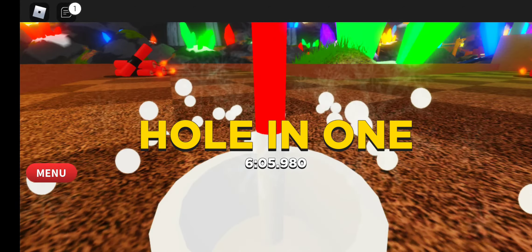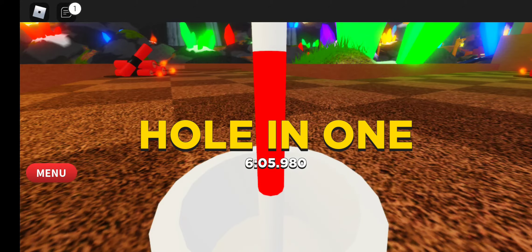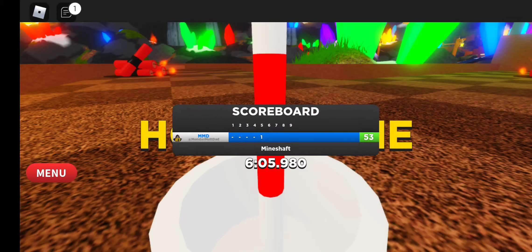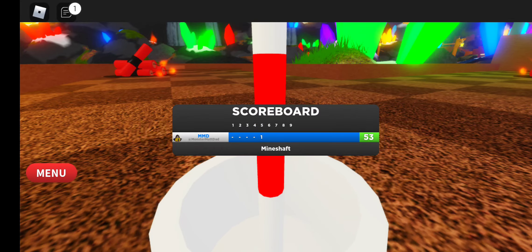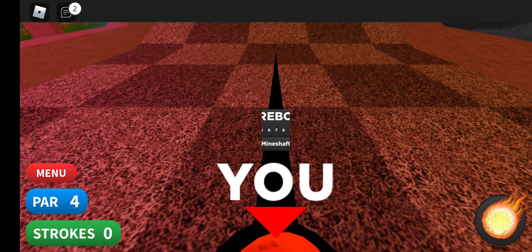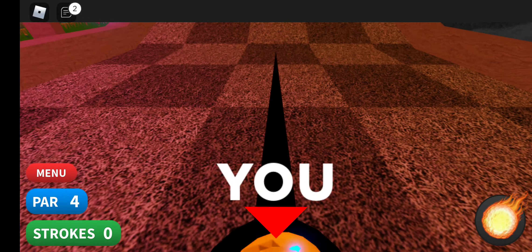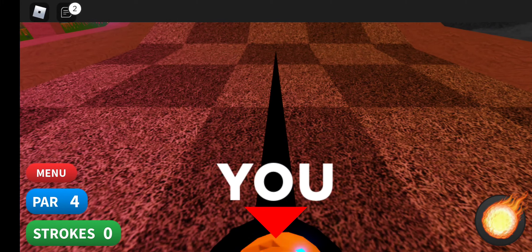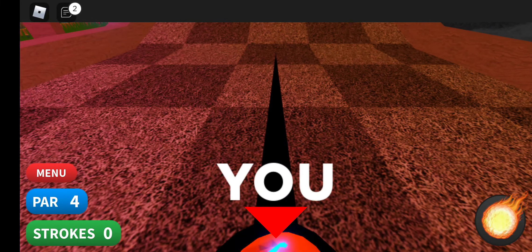All right, there you go. That's hole in one for hole five of Mineshaft. If you like the video, hit the like button, and if you want to see more hole-in-one strategies, hit the subscribe button. MMD out.